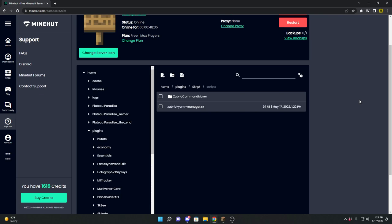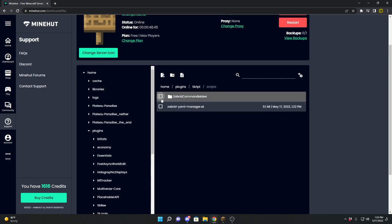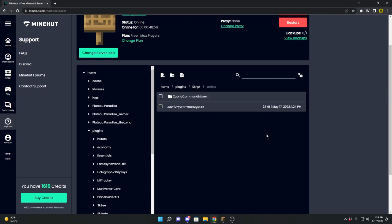Whenever you download it, you will get a RAR folder that you need to unzip. Then you will get a folder called Zabrid Command Maker. You will want to put this inside your scripts folder, and then it's basically installed.